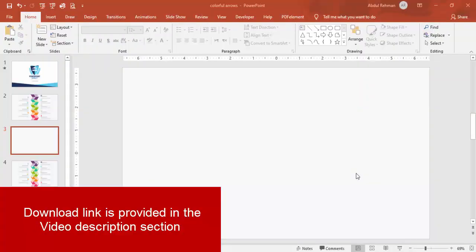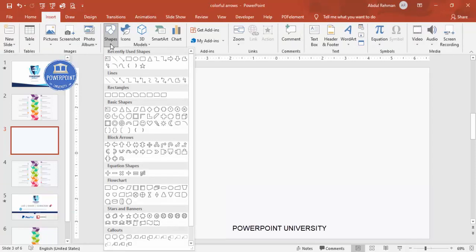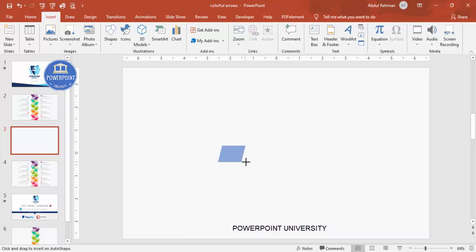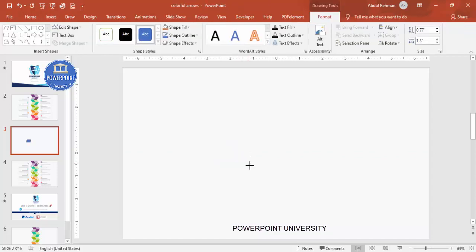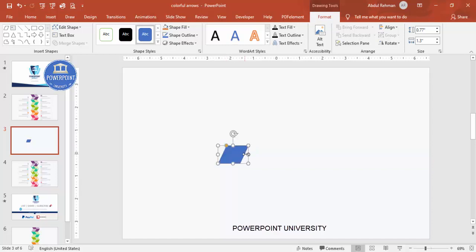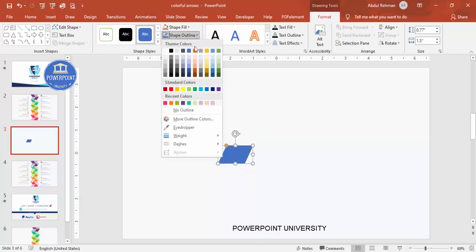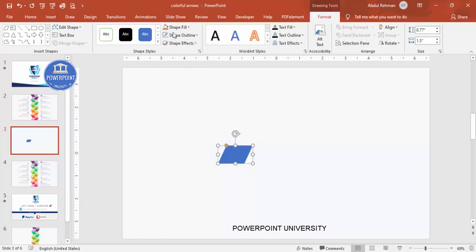Add a new slide and change the slide background to any light color. Then go to Insert > Shapes and from the Basic Shapes choose the parallelogram. Draw the parallelogram to roughly the desired size — you can see the small orange point you can drag inside to adjust the skew. If you want it bigger you can make it larger as well.